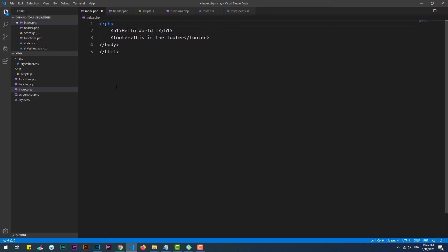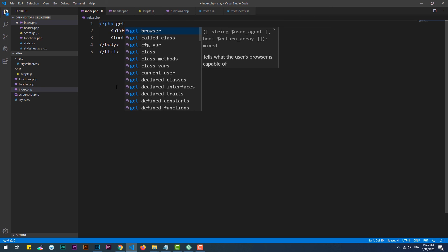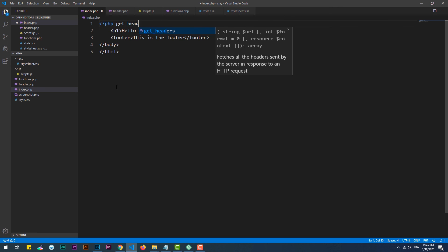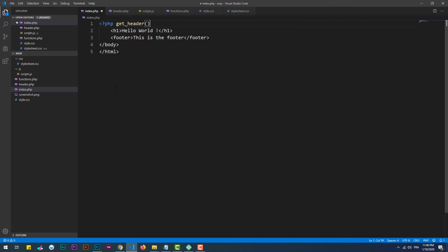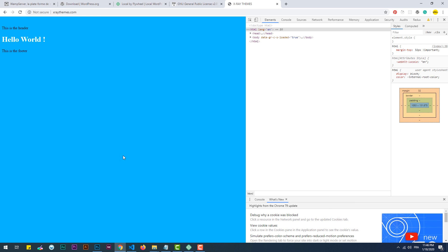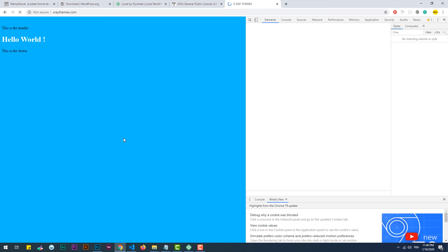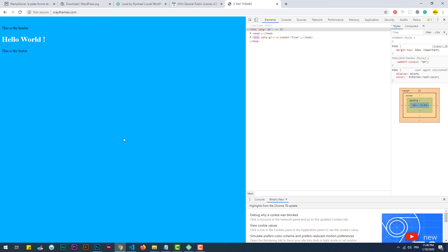To do that, we need to call the get_header hook. Now if I refresh the page, it should look the same as before.